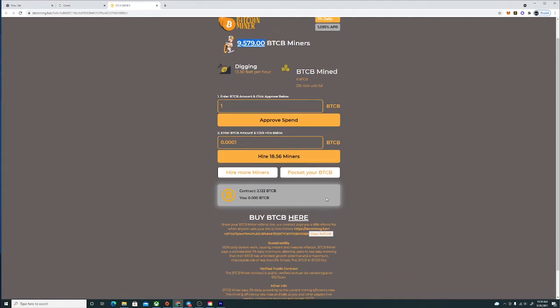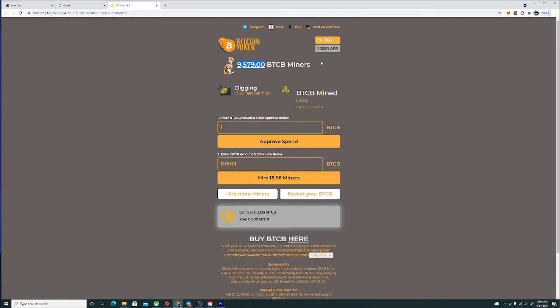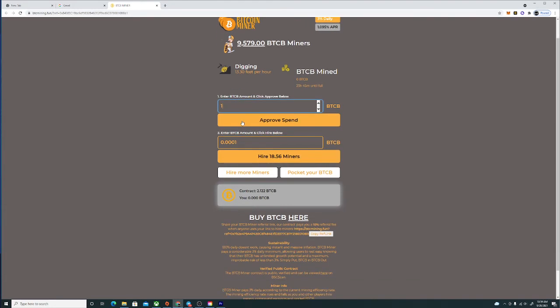It's basically three percent a day guys, 1095 APR. And all you guys gotta do is hire some miners. So first you're gonna approve whatever BTC you have on the BNB blockchain, you're gonna approve it here.